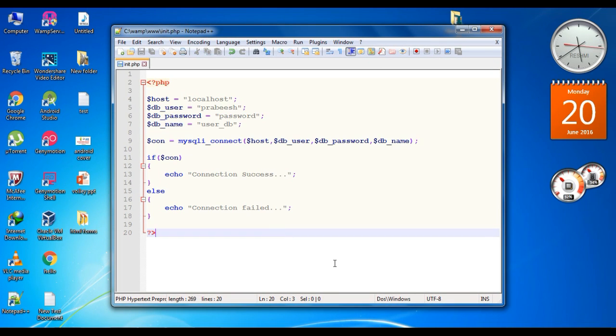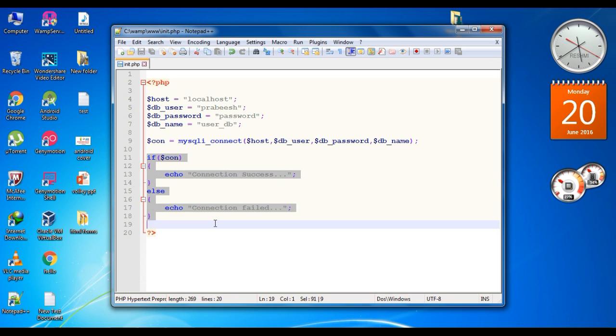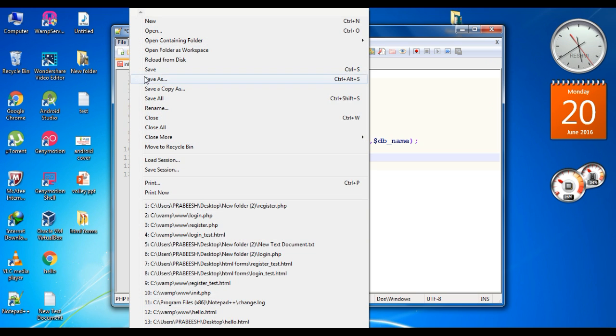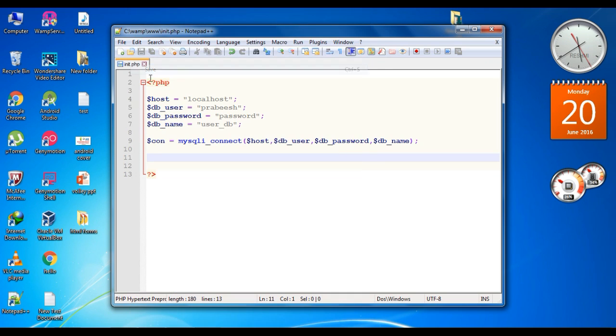This is the init.php script. There is no need for the if-else here, so we simply remove the if-else and save the file.